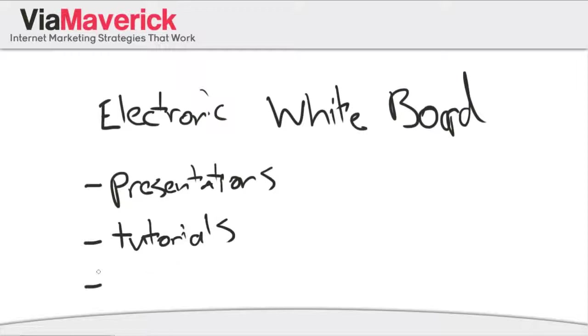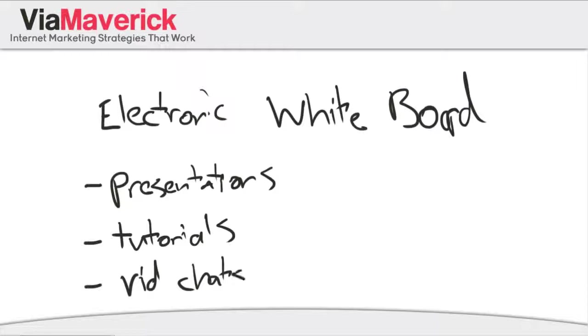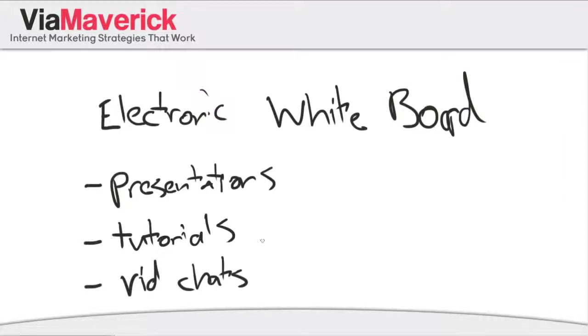You can also just use it during video chats. You know, say you want to share your screen on Skype or ooVoo or Google Hangout. This is a really cool way to just show what you're doing. And before we even get into anything else, I just want to show you a couple of other things that you need.